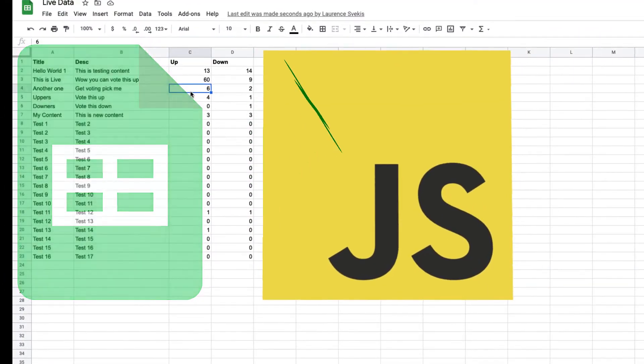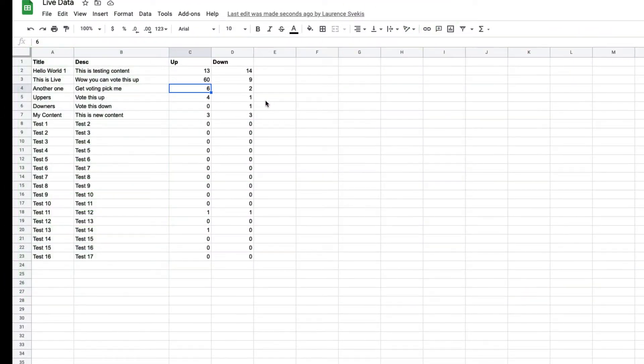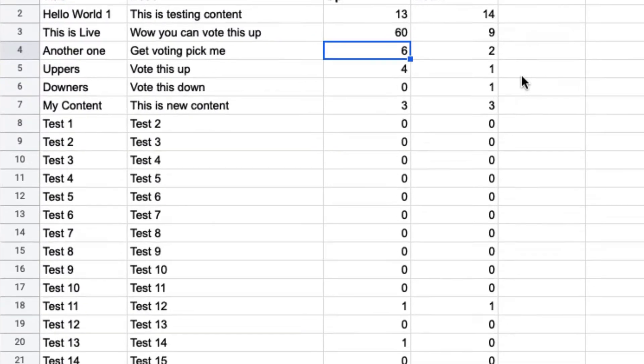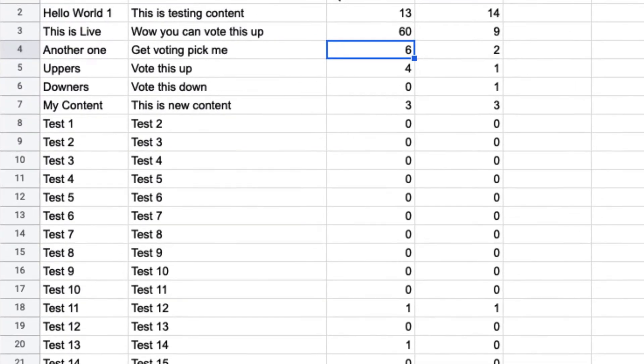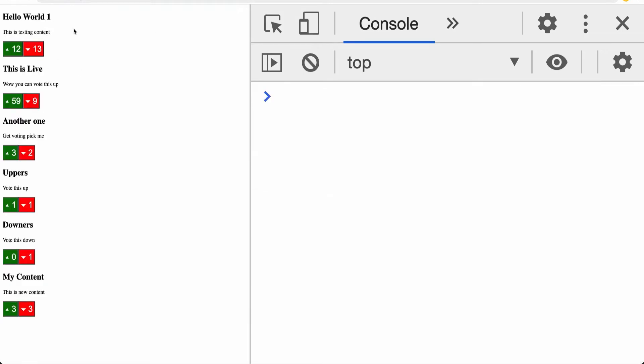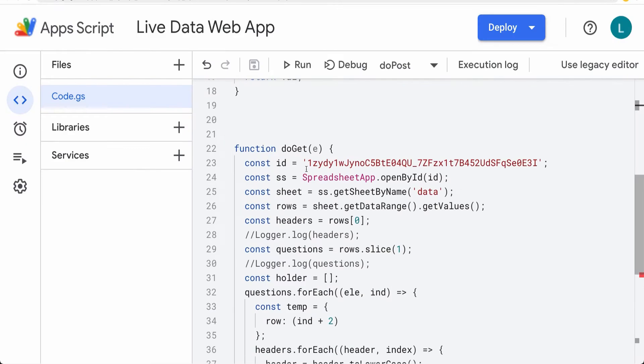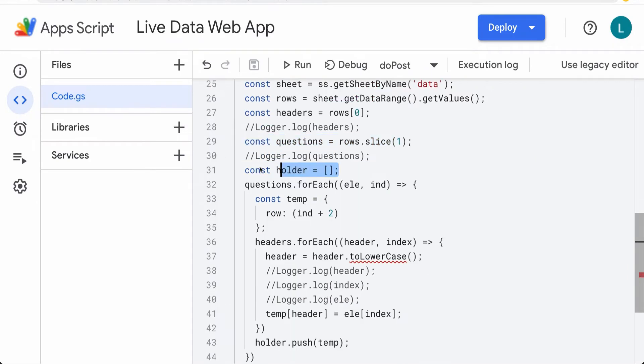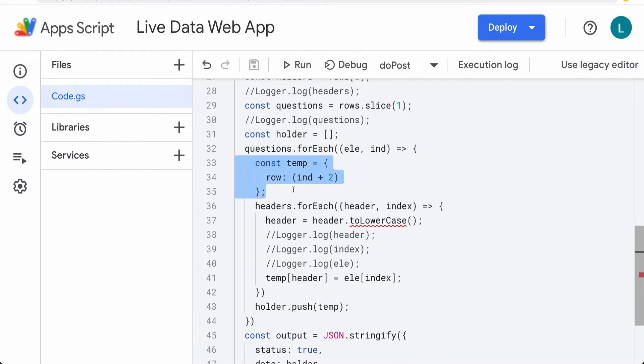We're also making the content interactive, so updating any of the values will sync back to the spreadsheet. The user sees live data that's in sync with the contents of the spreadsheet.